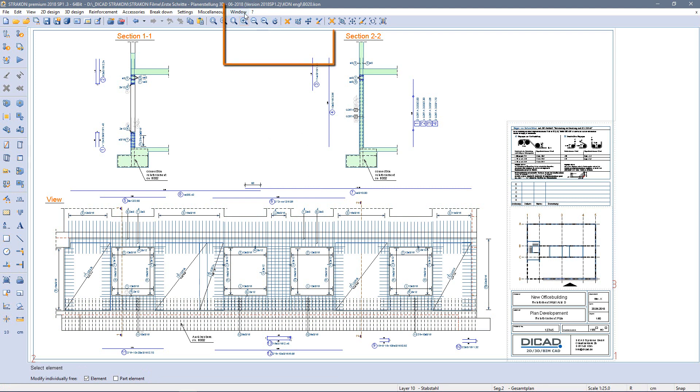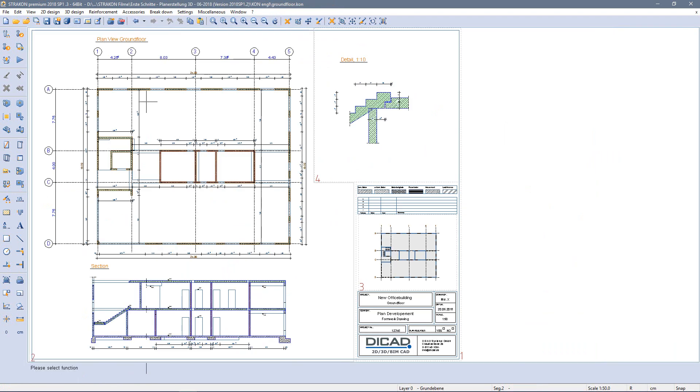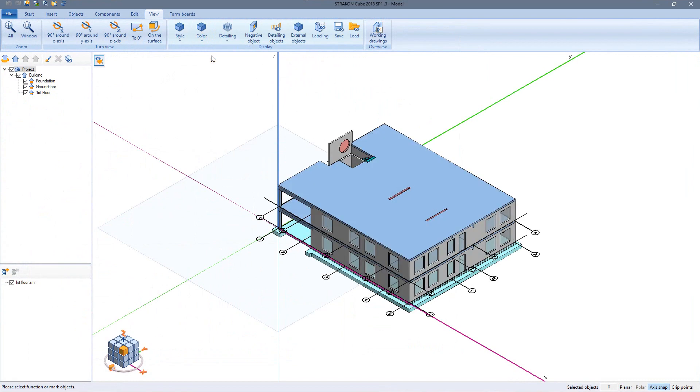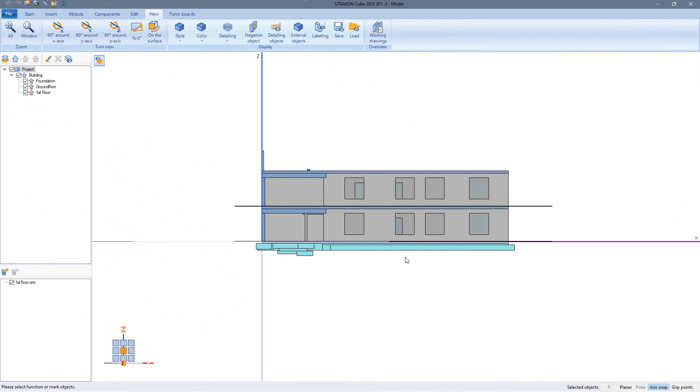Even with reinforcement drawings the maintenance of changes is always an issue. To edit the model we have to turn back to the original of course. As an example I will change the window sizes of my already reinforced wall.